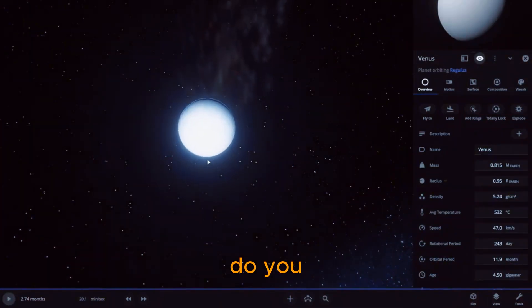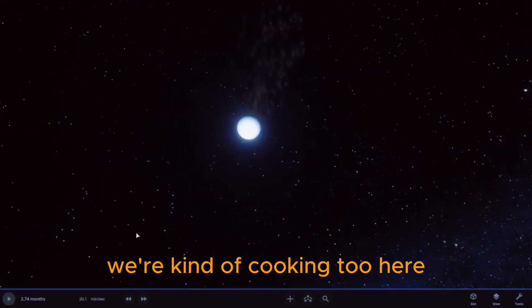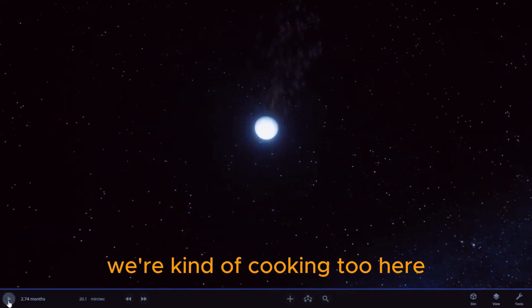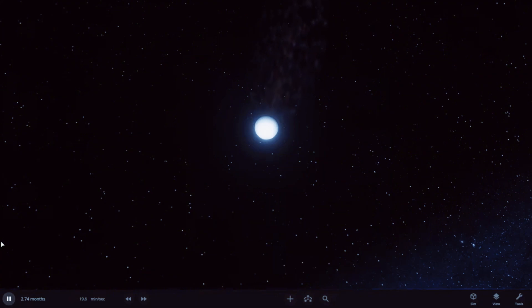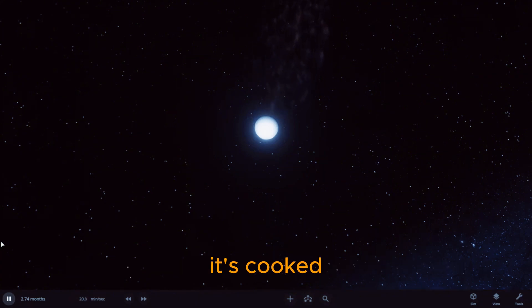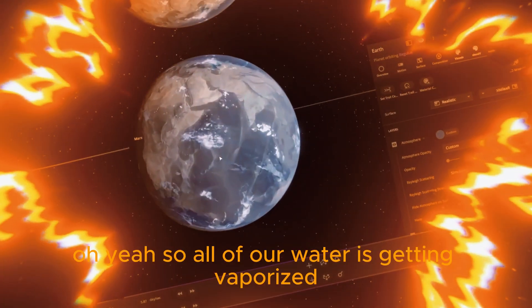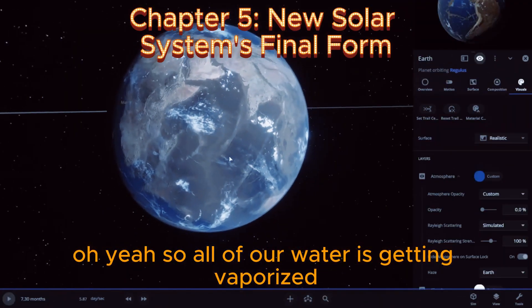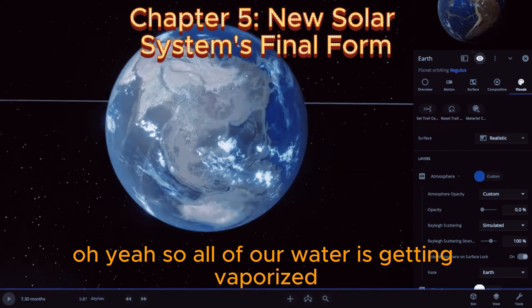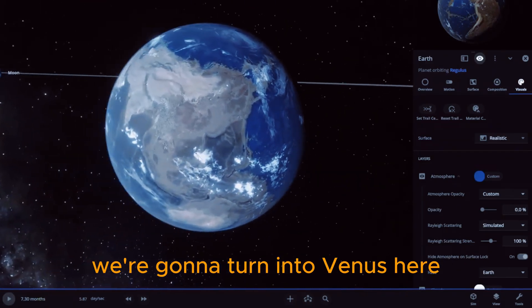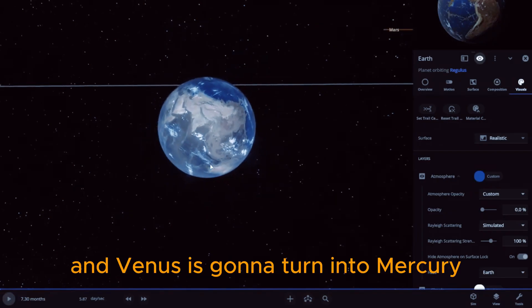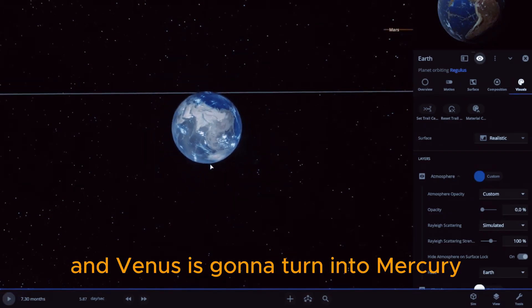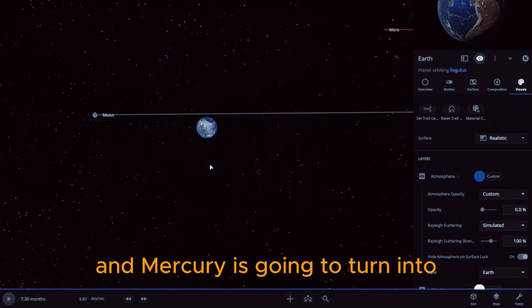Oh, oh, we're kind of cooking too here. That's Venus getting its atmosphere cooked off too. It's cooked, it's totally cooked. Oh yeah, so all of our water is getting vaporized. We're going to turn into Venus here, and Venus is going to turn into Mercury, and Mercury is going to turn into, I guess, a lava ball.